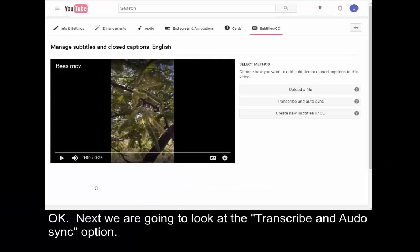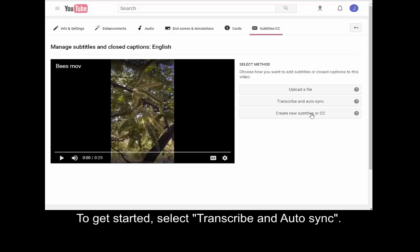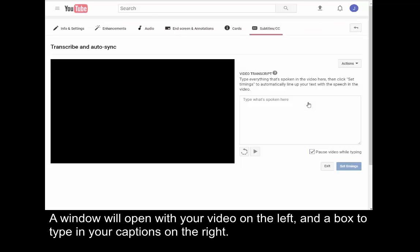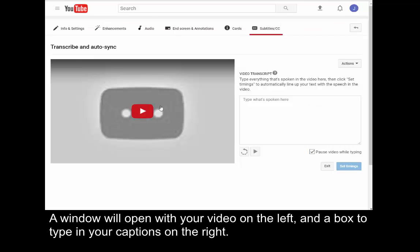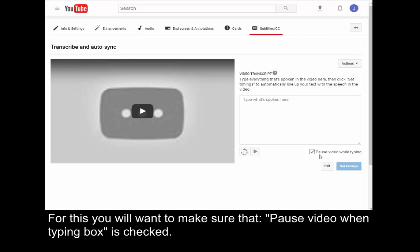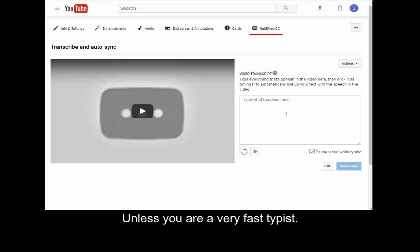Okay, next we're going to look at the transcribe and auto-sync option. To get started, select transcribe and auto-sync. A window will open with your video on the left and a box to type in your captions on the right. For this, you'll want to make sure that paused video when typing box is checked, unless you're a very fast typist.